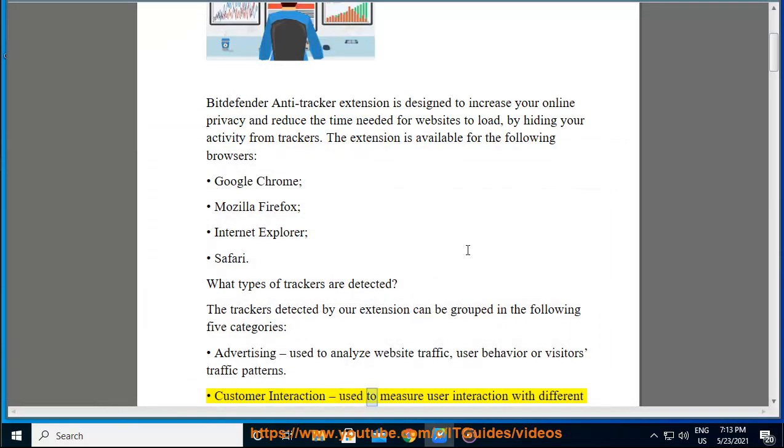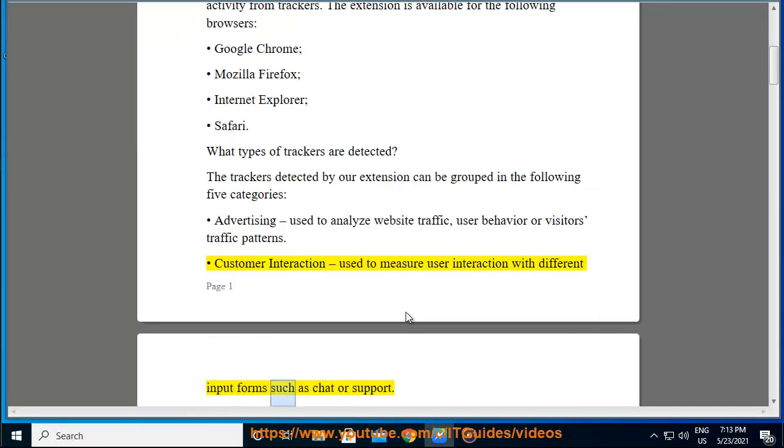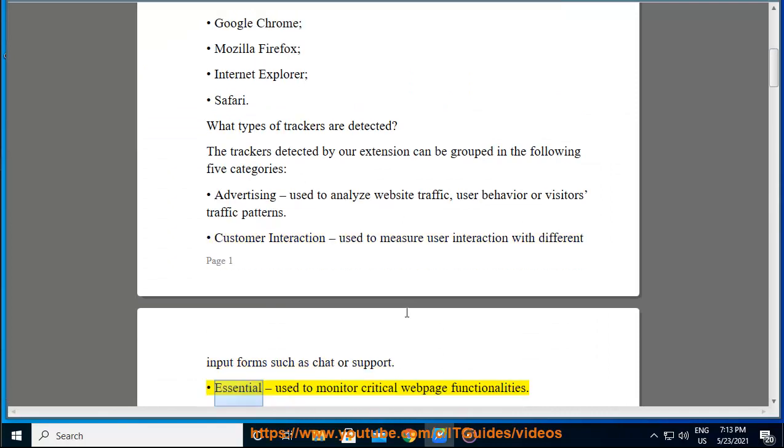Customer Interaction: used to measure user interaction with different input forms such as chat or support. Essential: used to monitor critical web page functionalities.